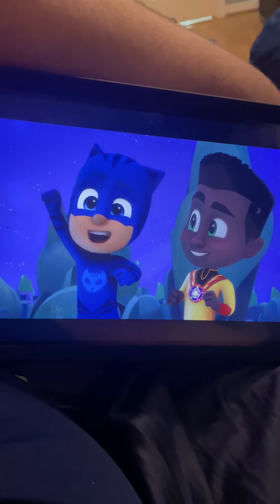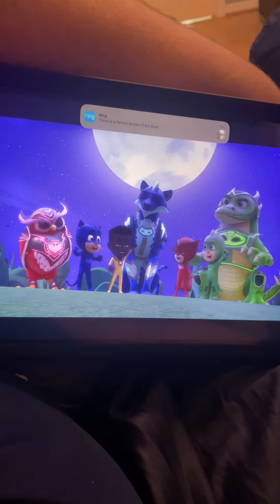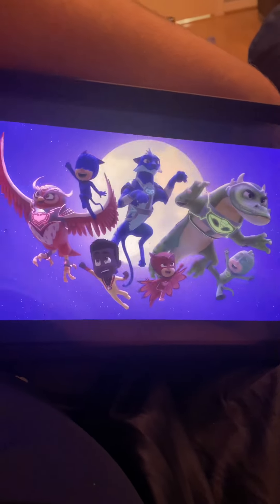PJ Masks, I'll shout hooray! Cause in the night, we save the day!